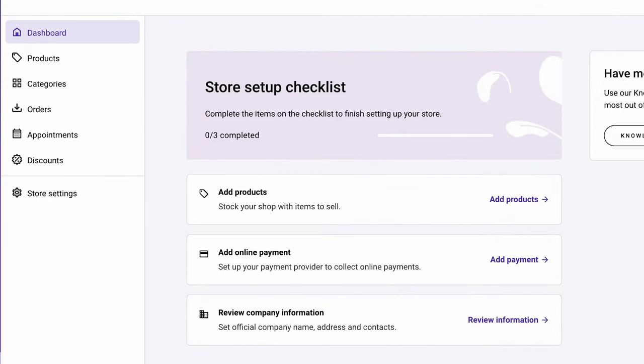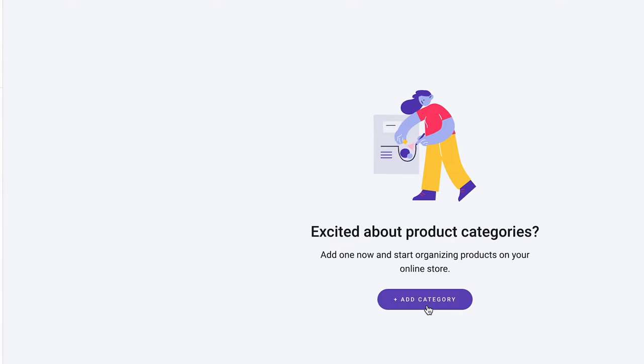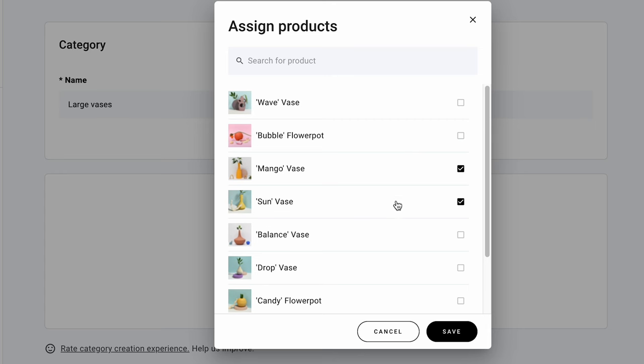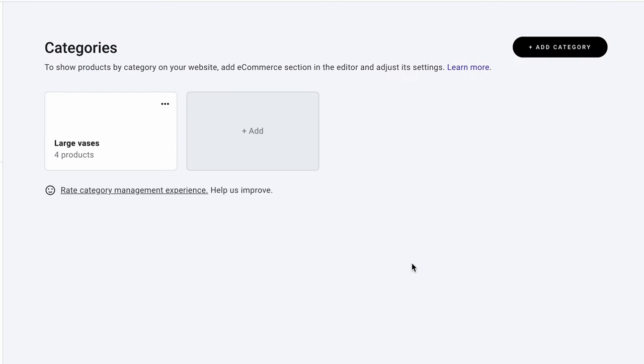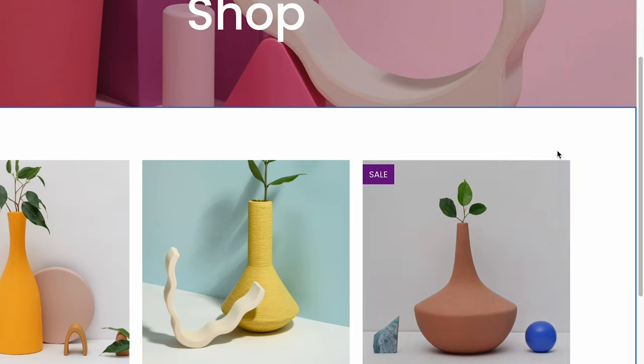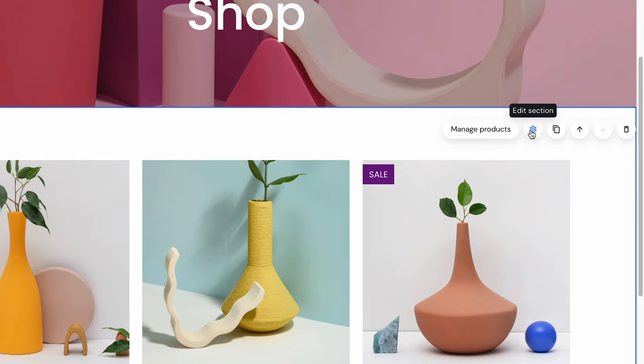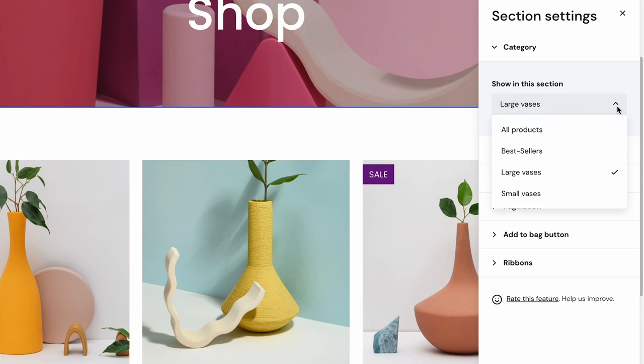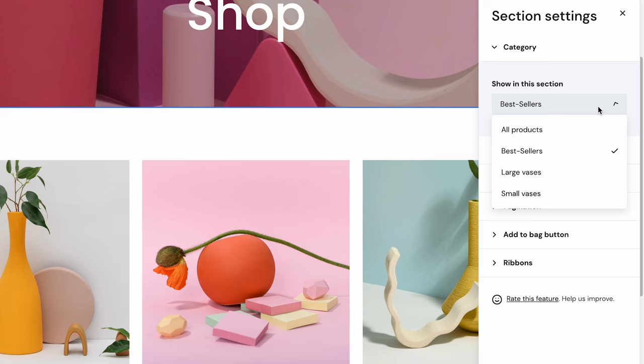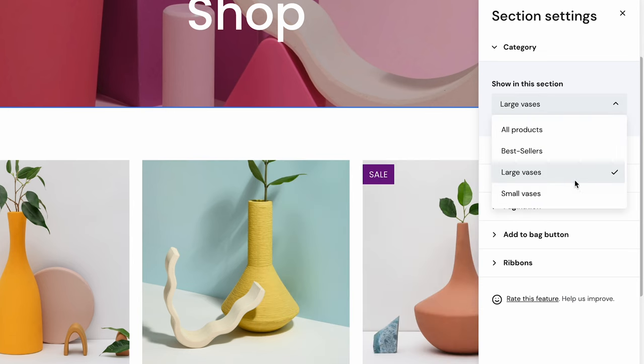Product categories are another important part of the online shopping experience. It makes your products more organized and easy to find. To create a product category, go to Categories and click Add category. Insert the category name and click Assign products. A new window will open where you can select the products you want to include in this category. After you assign your products into categories, you can set the product sections to only show a certain type. To do this, head over to the site editor. Find a product section and click the Edit section button that will open a side panel. Choose a category from the drop-down menu under Show in this section. With this method, you can create a more organized product display to improve the user experience or highlight the best-selling products on your homepage.